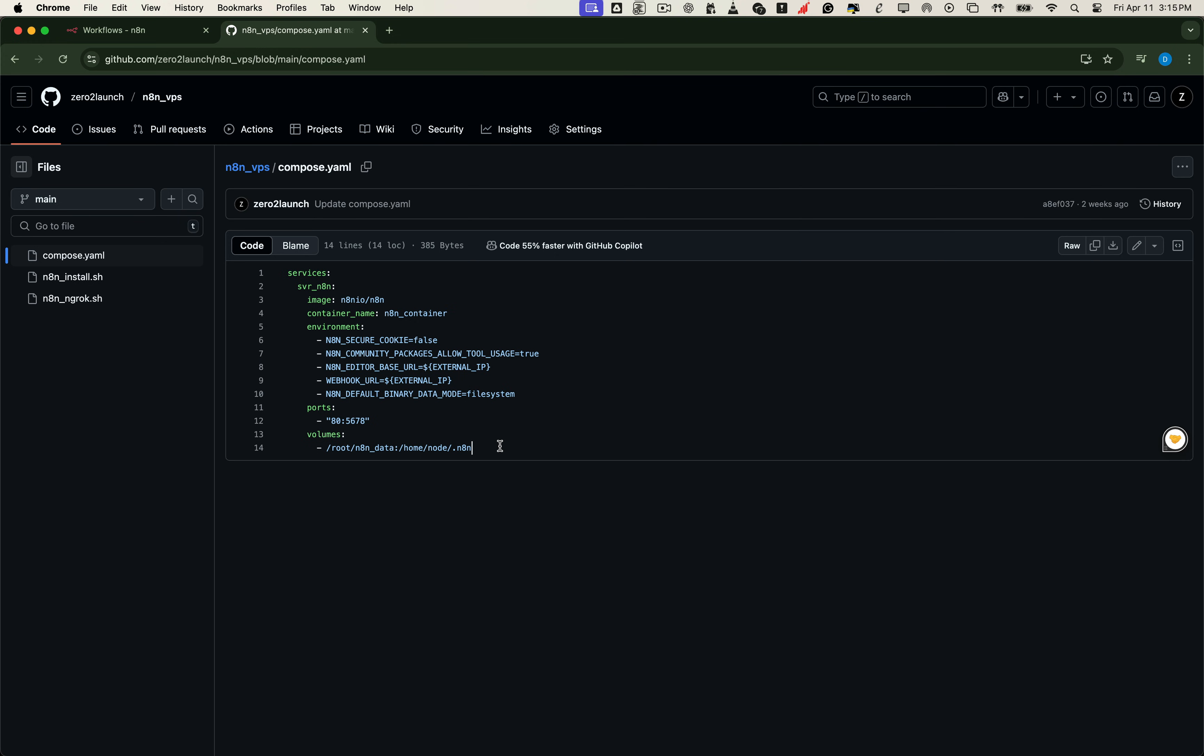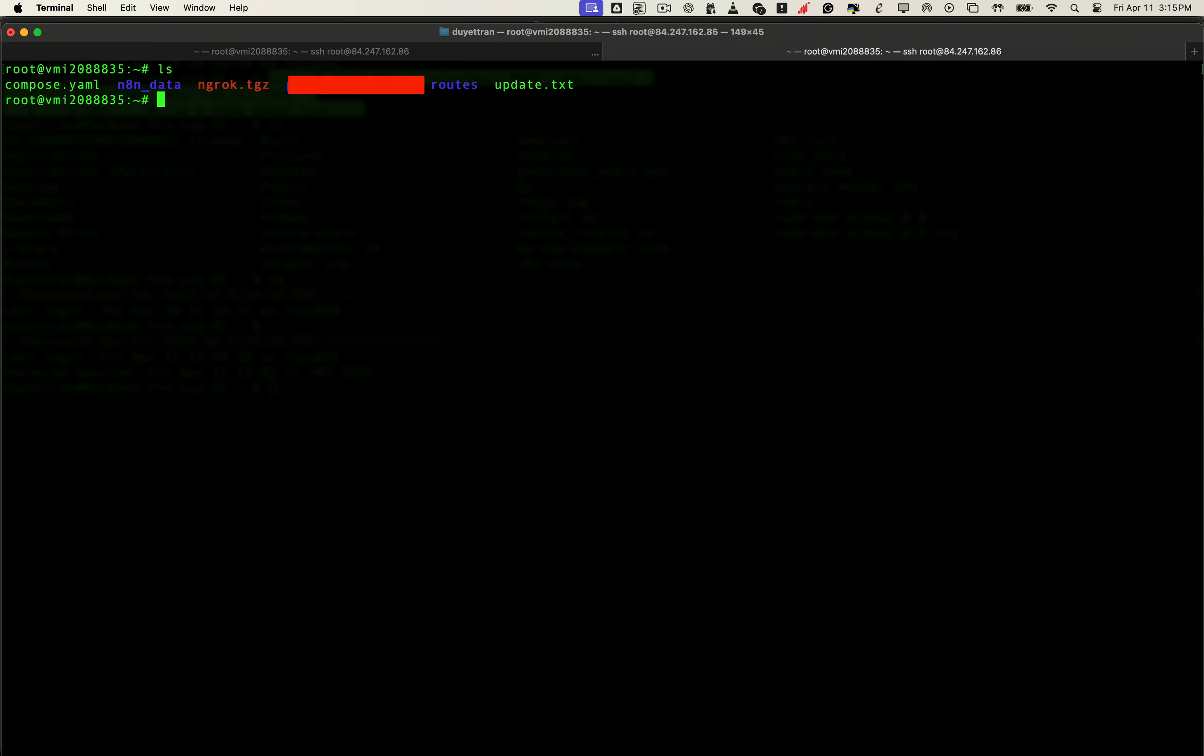So if we rerun this file with a new image, N8N will be updated. But the data stays exactly where it is. Before we update, make sure your terminal is in the correct folder.